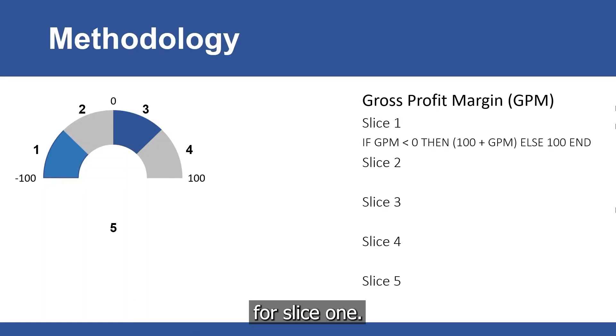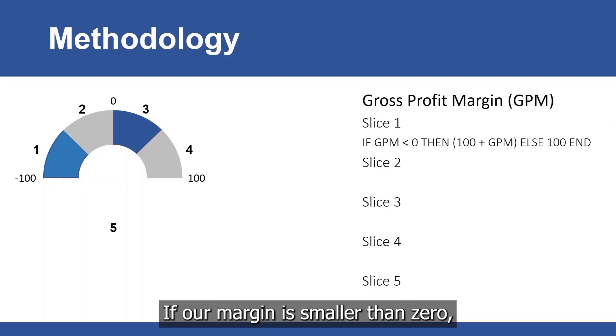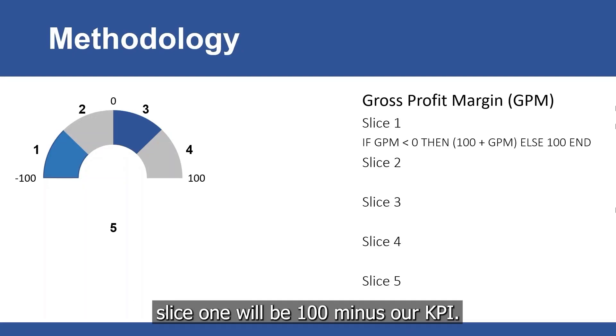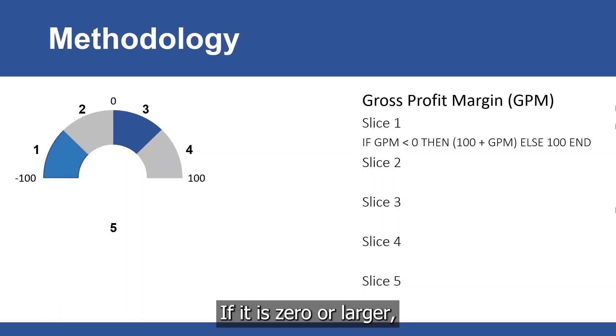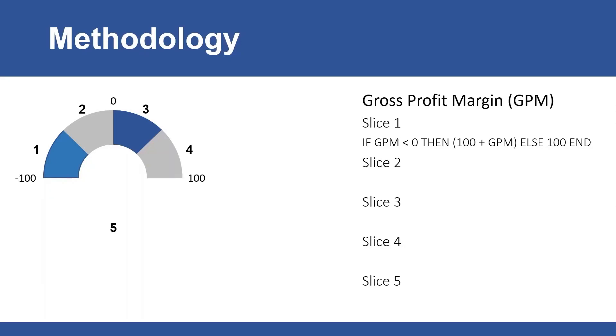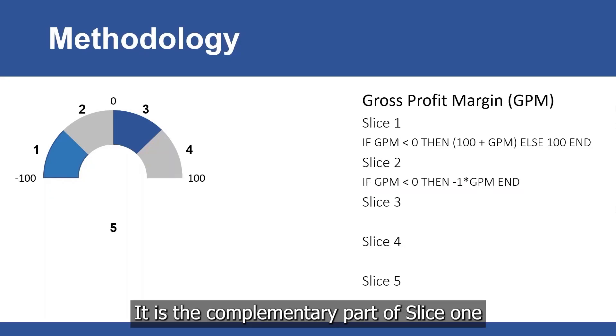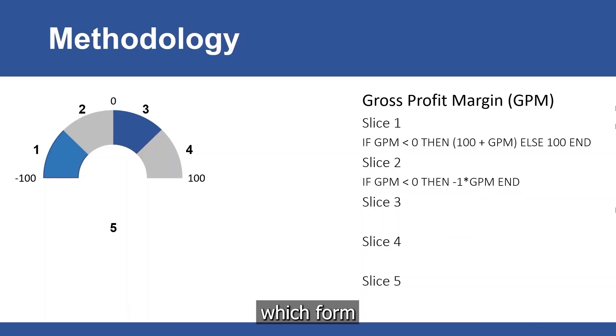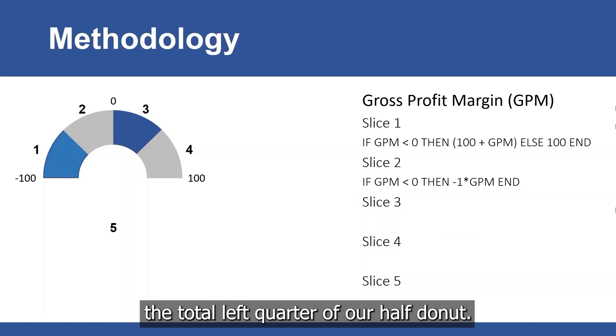For slice 1, if our margin is smaller than 0, slice 1 will be 100 minus our KPI. If it is 0 or larger, then it will be 100 as a maximum value. For slice 2, it is the complementary part of slice 1 which forms the total left quarter of our half donut.